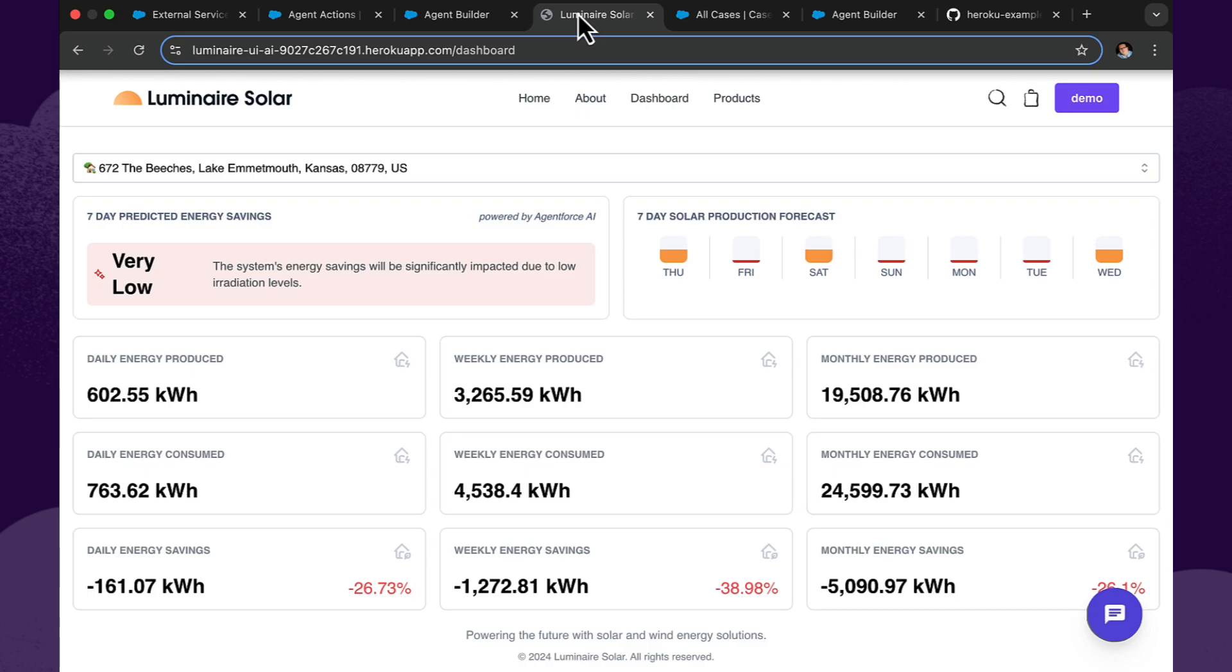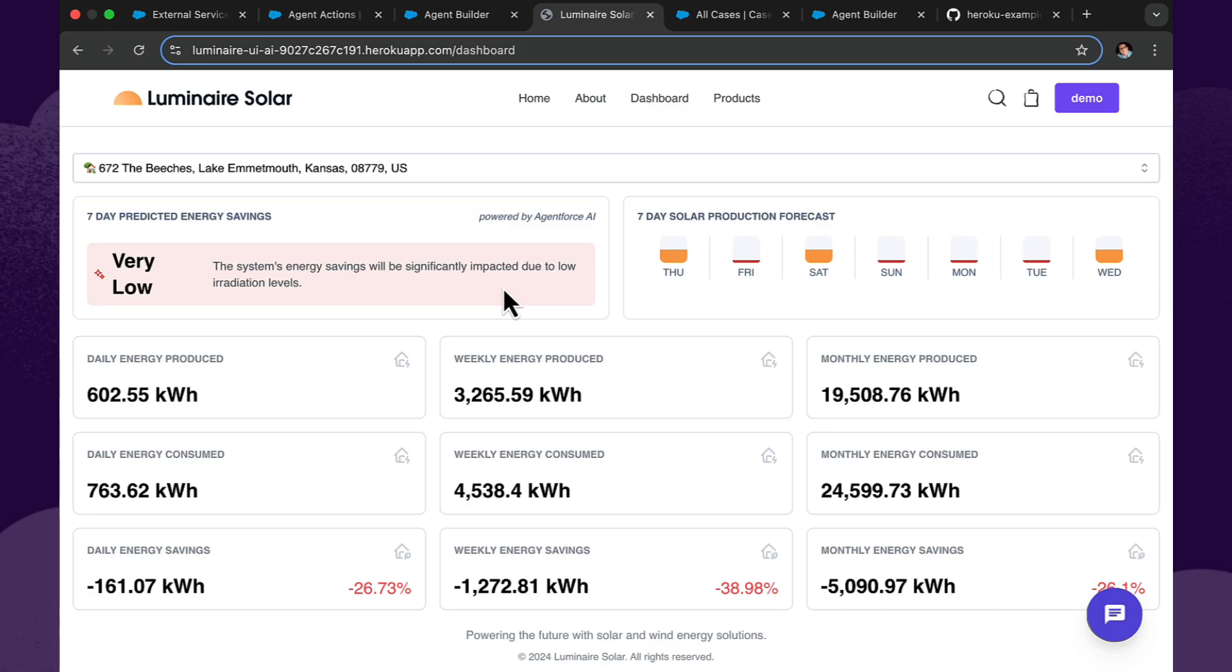So the Agent API is available in two particular modes here. In this case, a headless mode. This particular area here is powered by AgentForce AI, but we didn't chat with it in a normal way. We asked it a question that we already knew would be asked by the consumer, such as, can you predict my energy savings for next week?